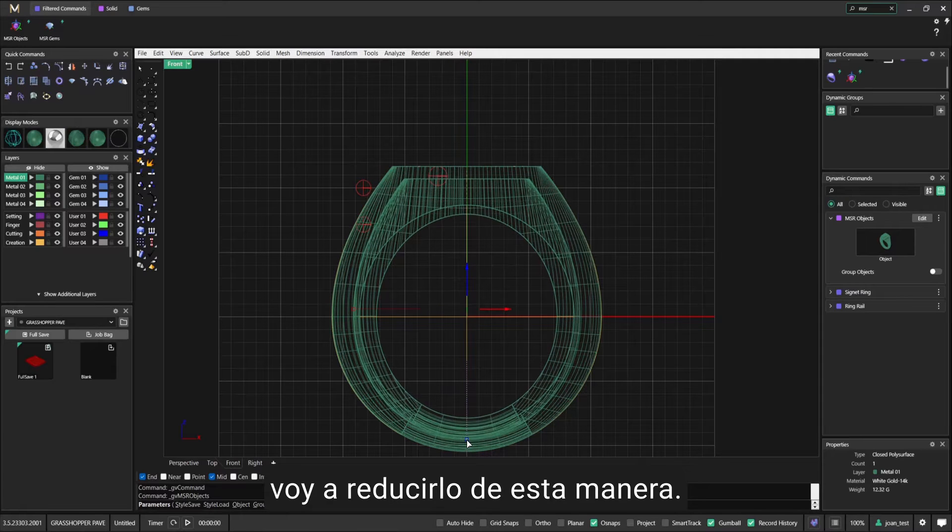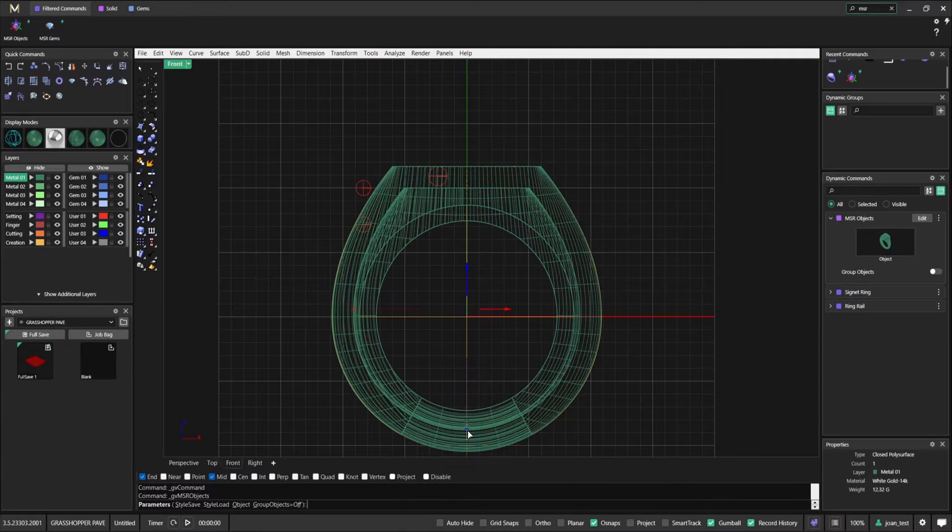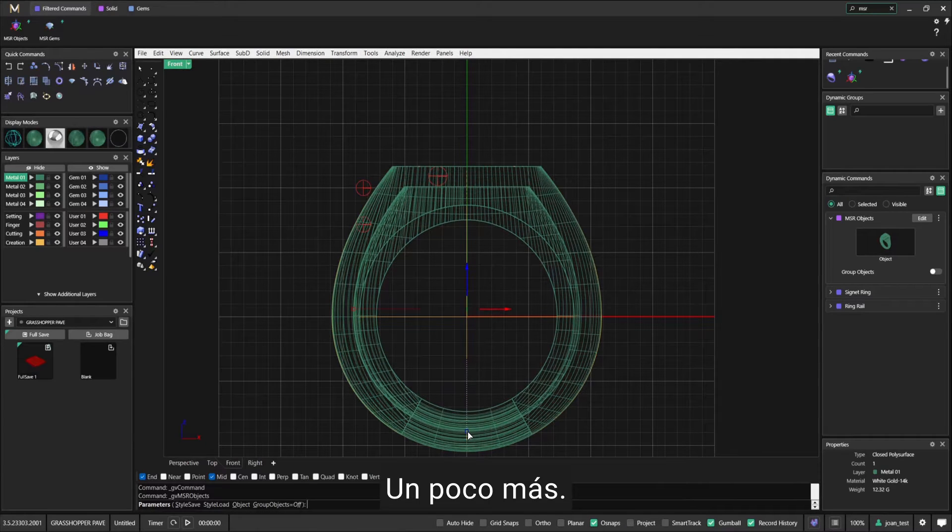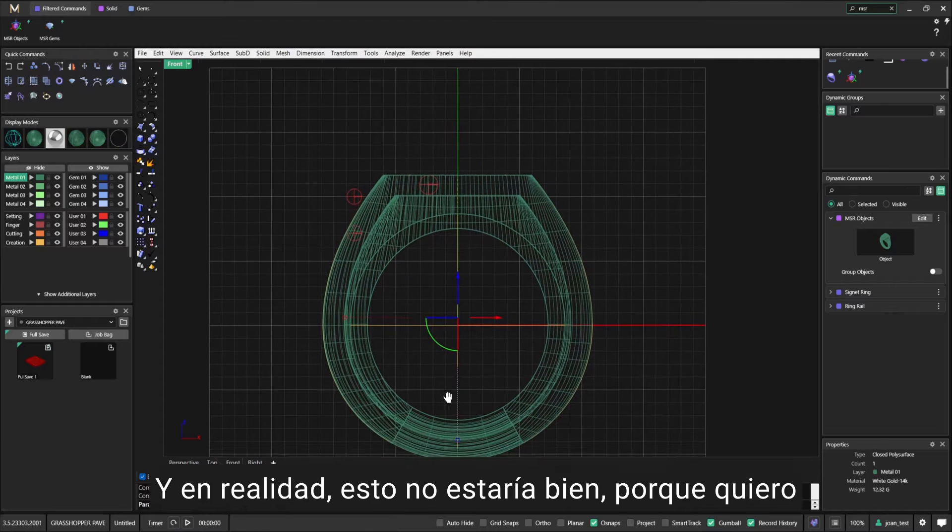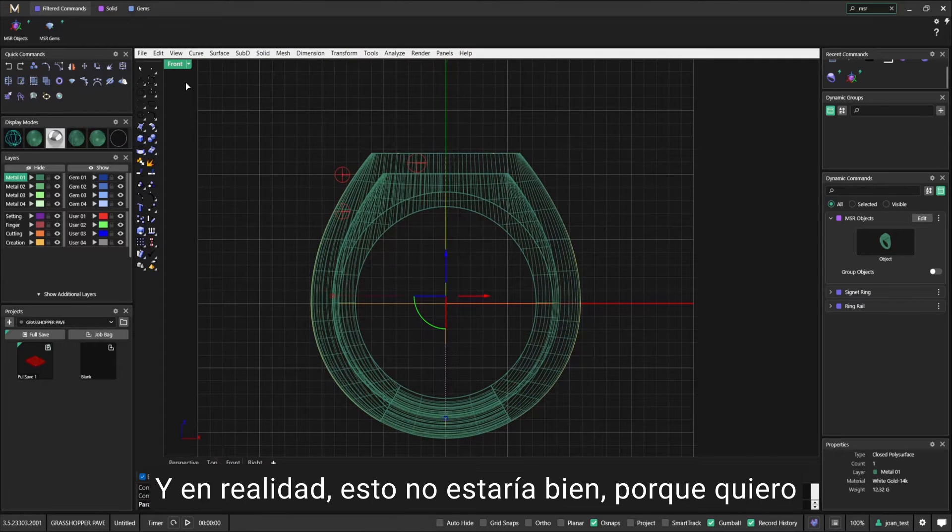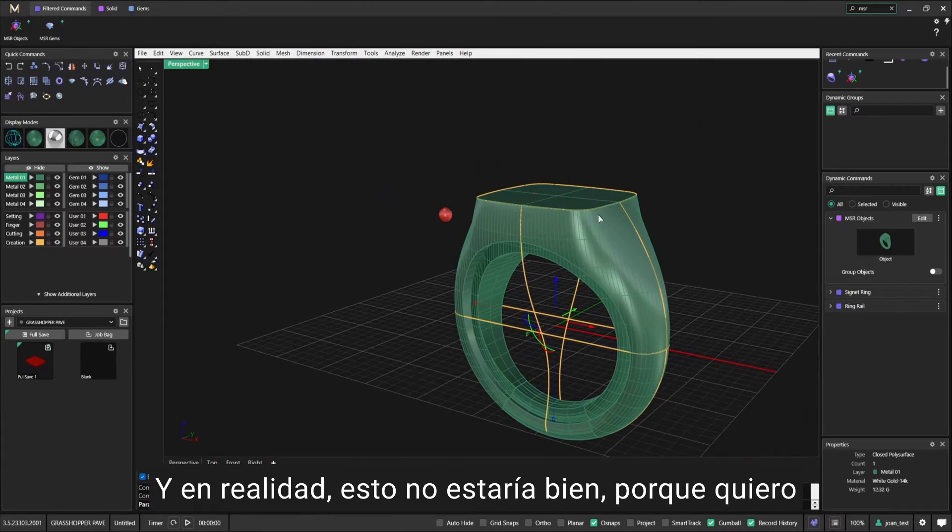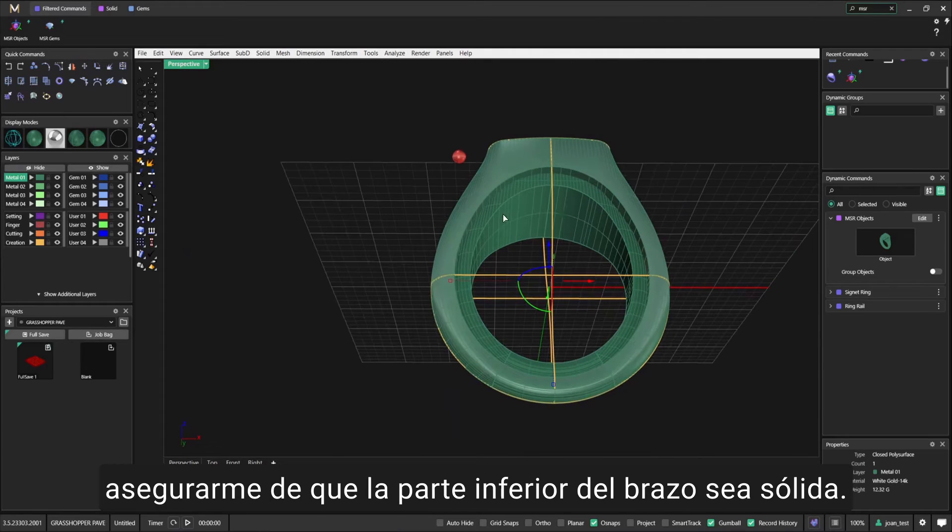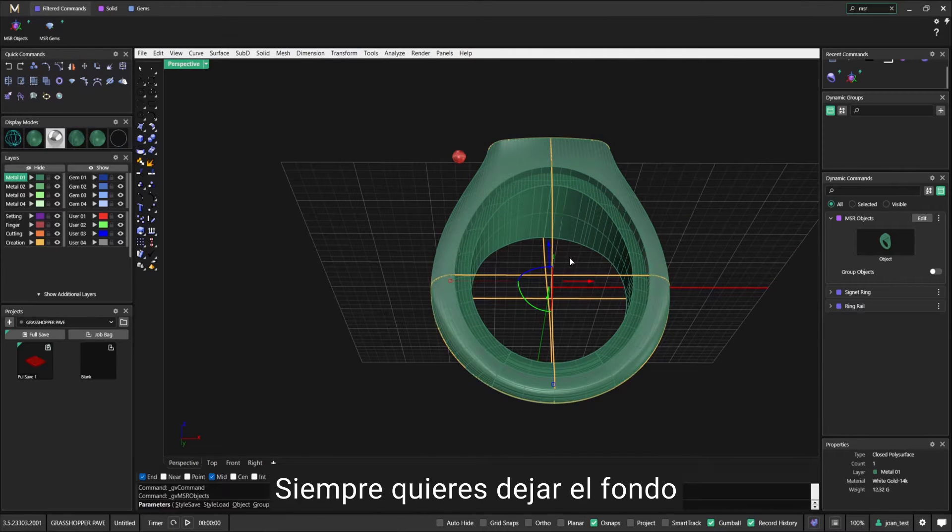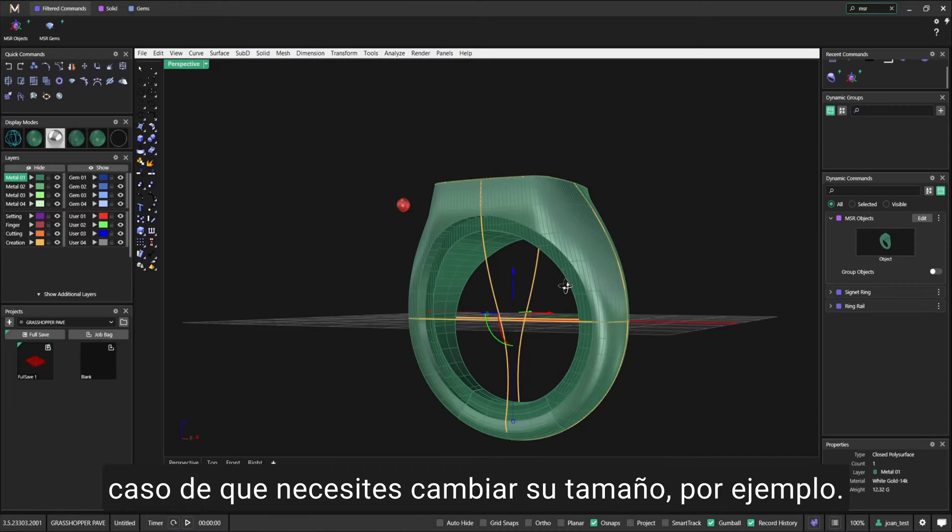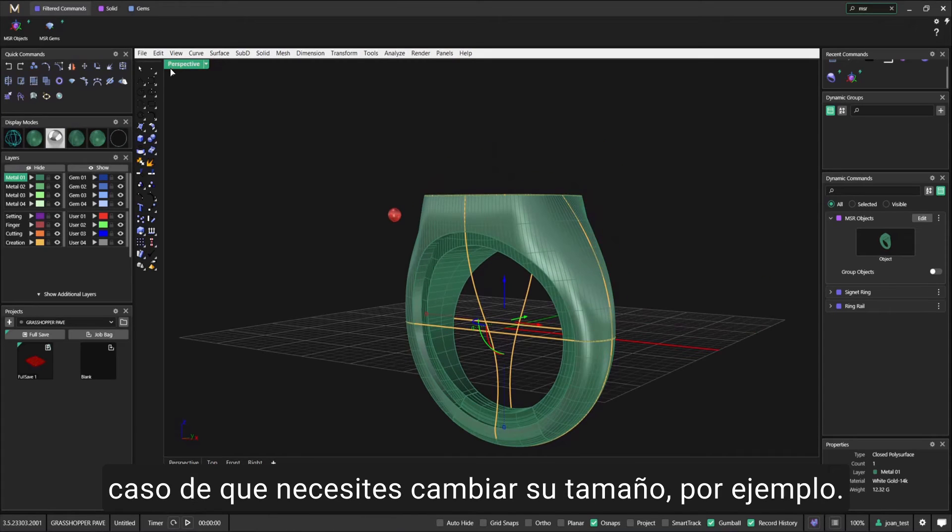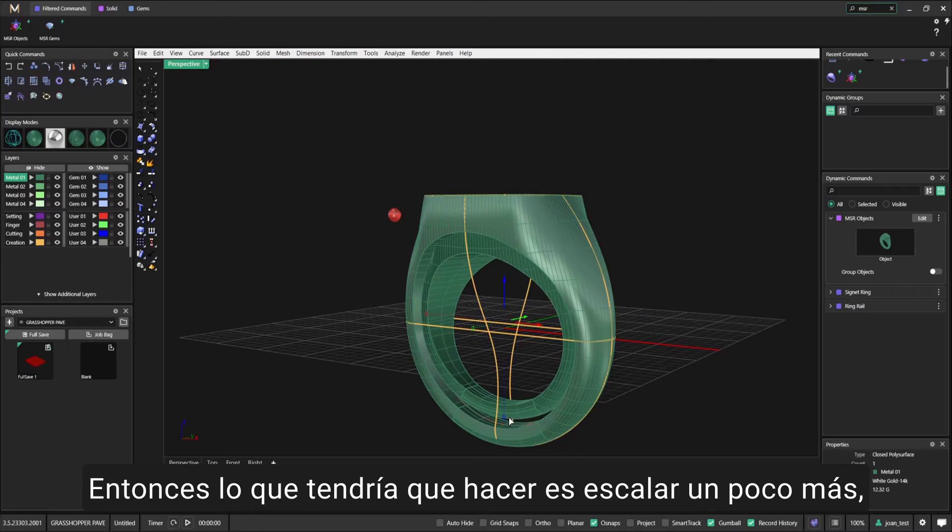Making sure that it's no wider than the space I have for the sphere. As you can see, the sides of the ring are fine. Now the top of the ring - I'm going to scale it down this way. Actually, this would not be alright because I want to make sure that the bottom of the shank is solid.